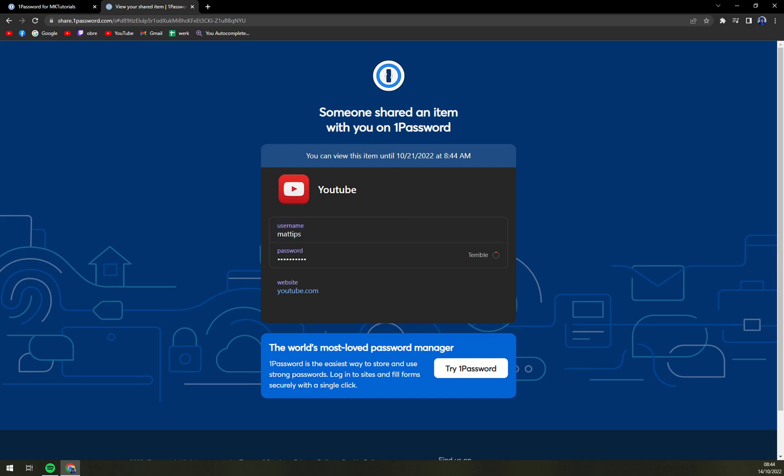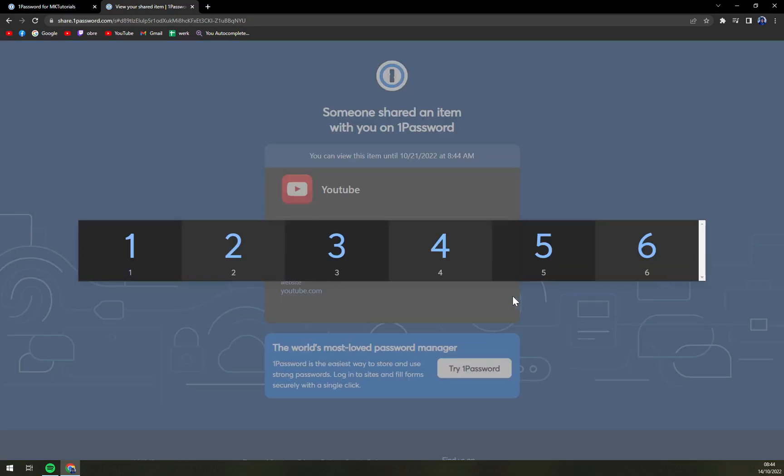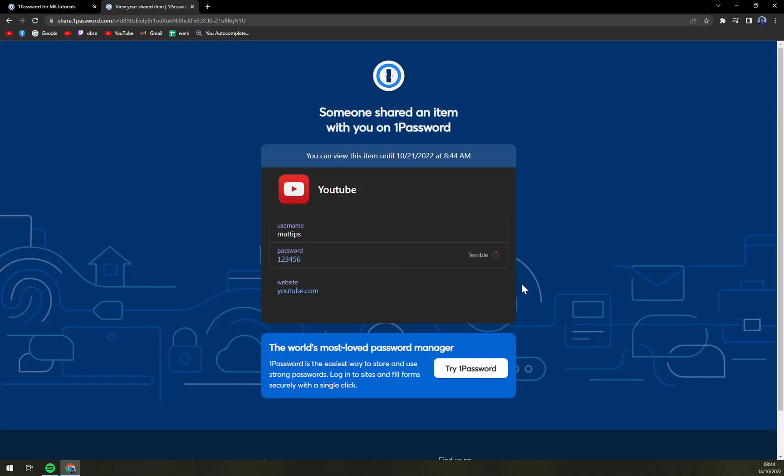So this is a really great option. You don't have to own an account or anything. You have a username and you have the password. You can either reveal it or show in large type, or conceal it and straightaway copy it.